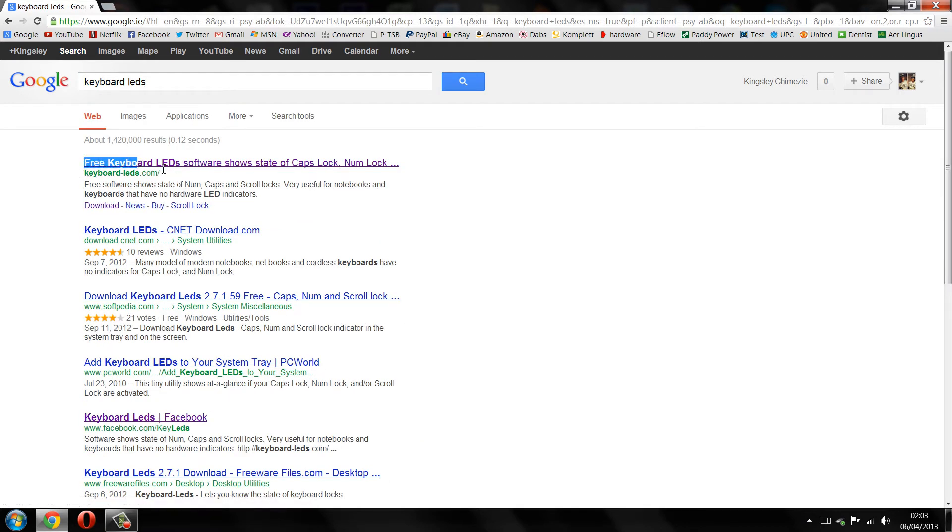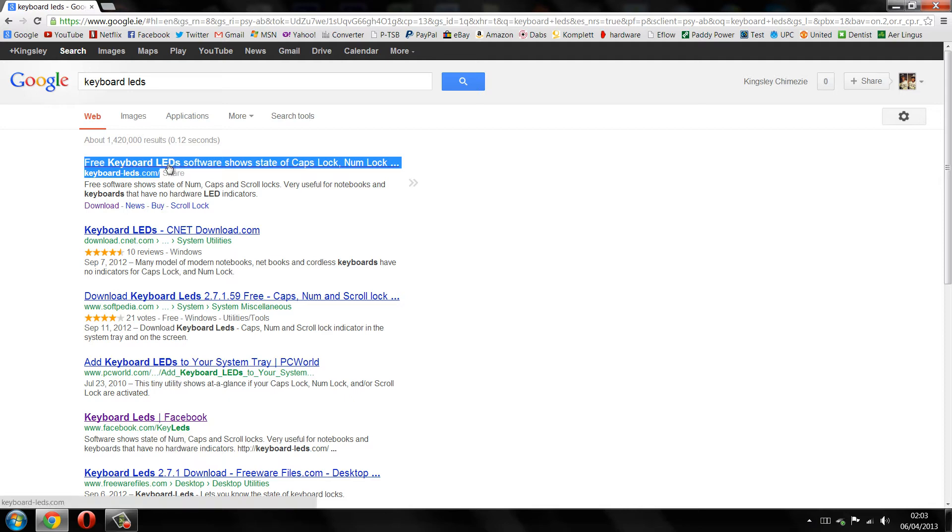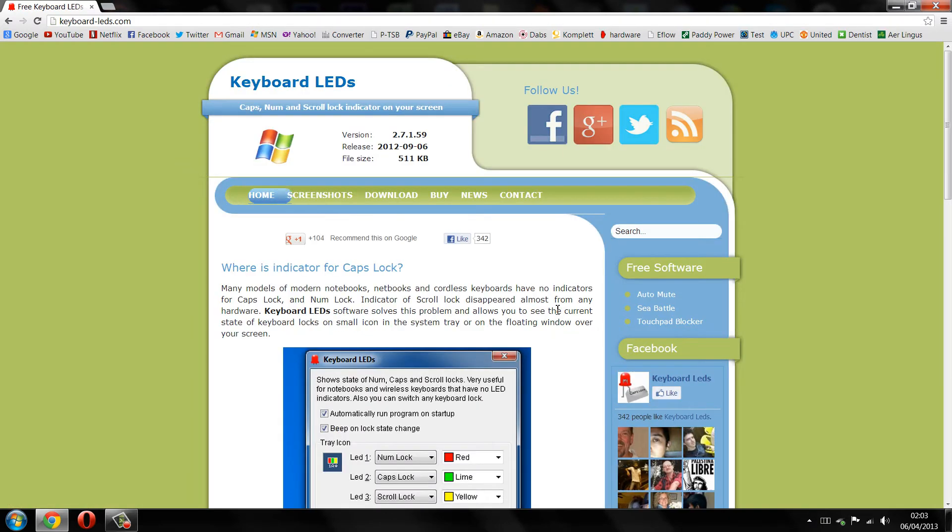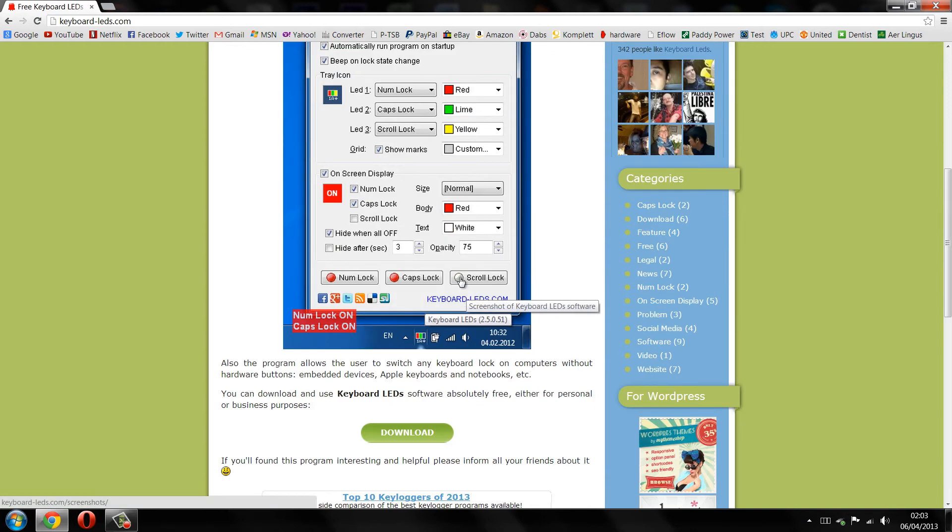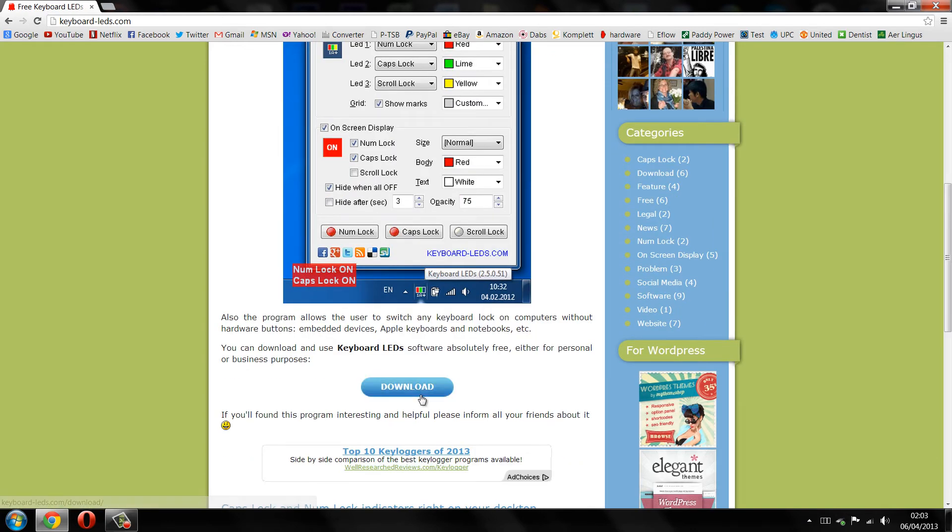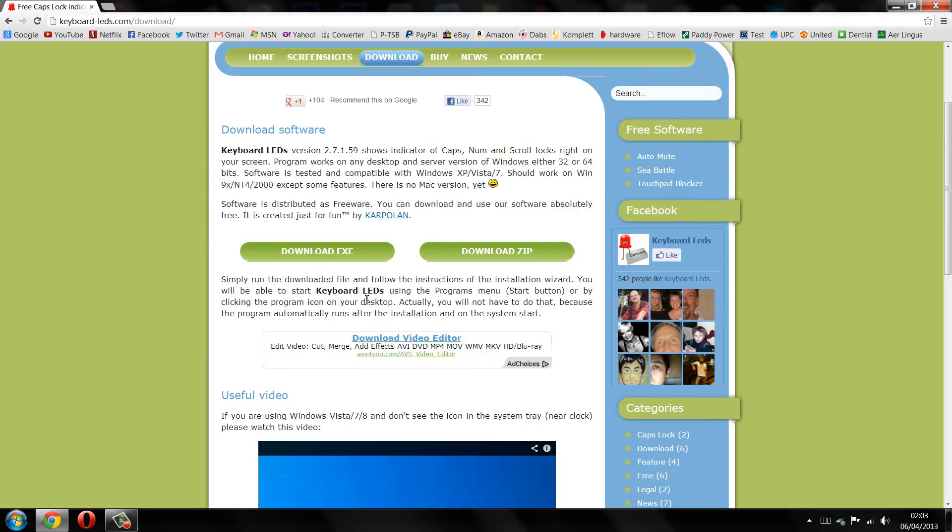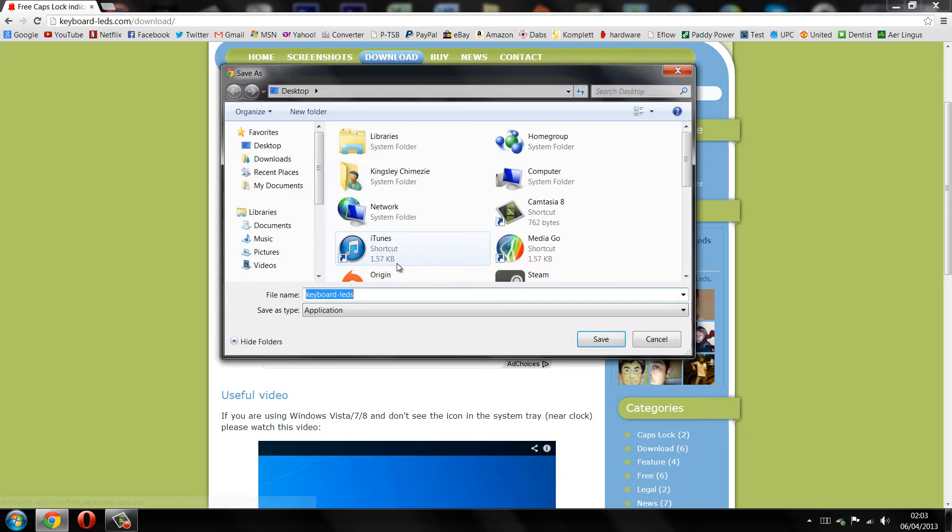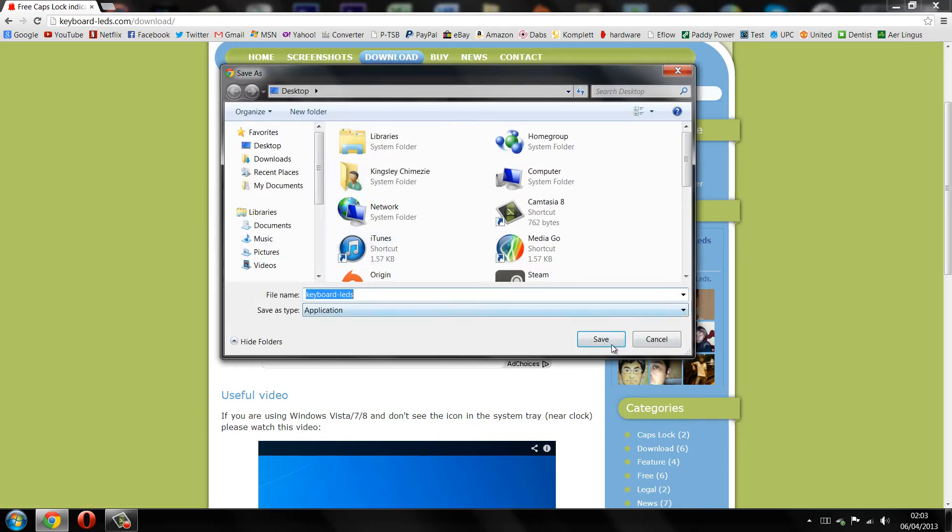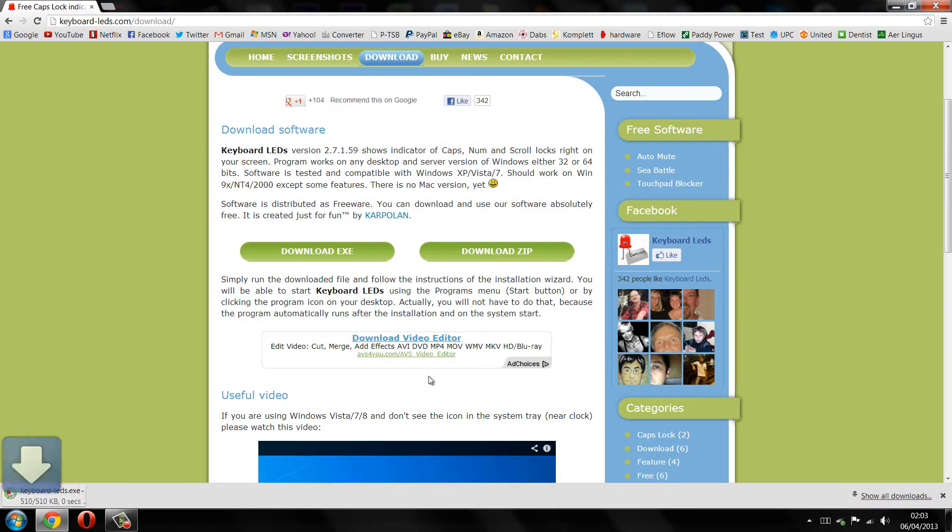Just click on the link, and once you're on the page just scroll down until you see download. Click on download and then download the file itself.